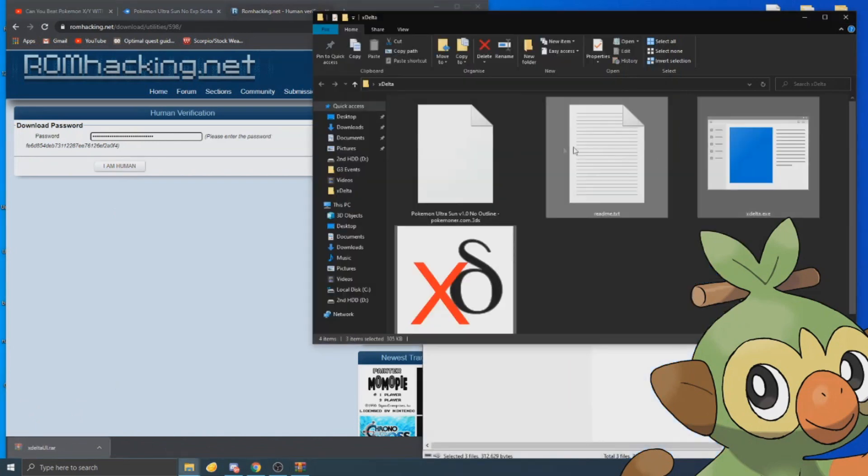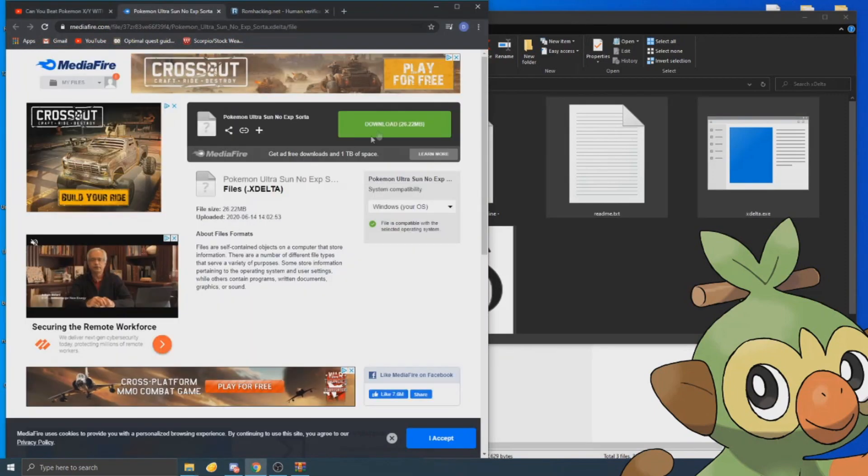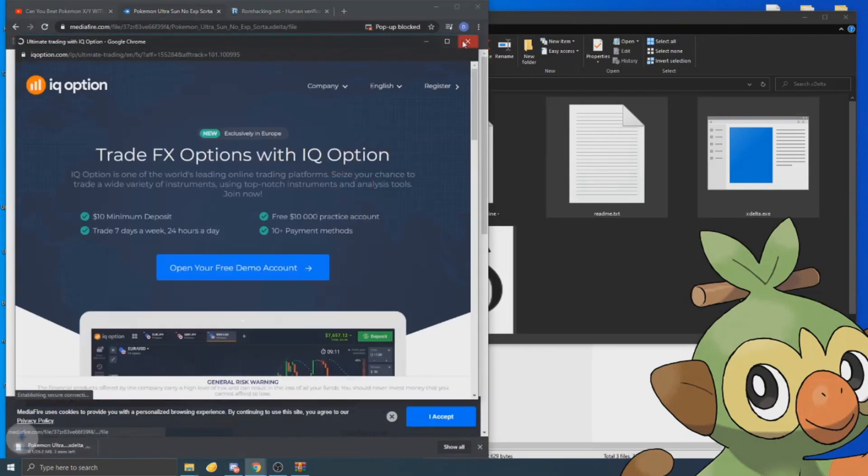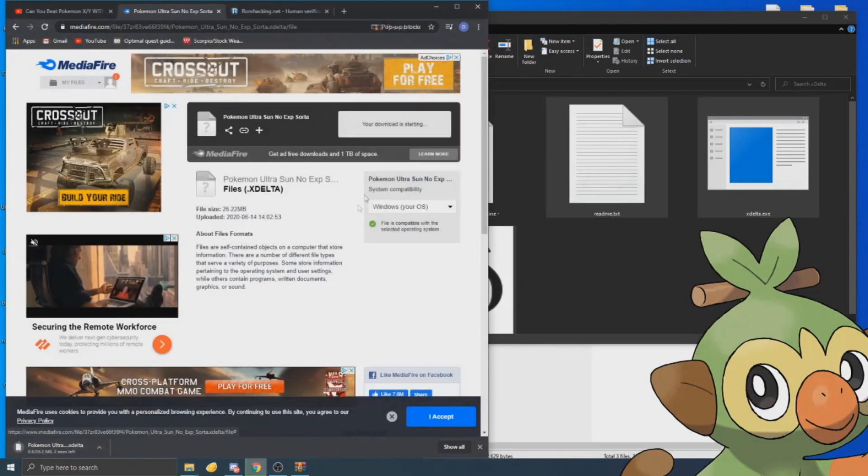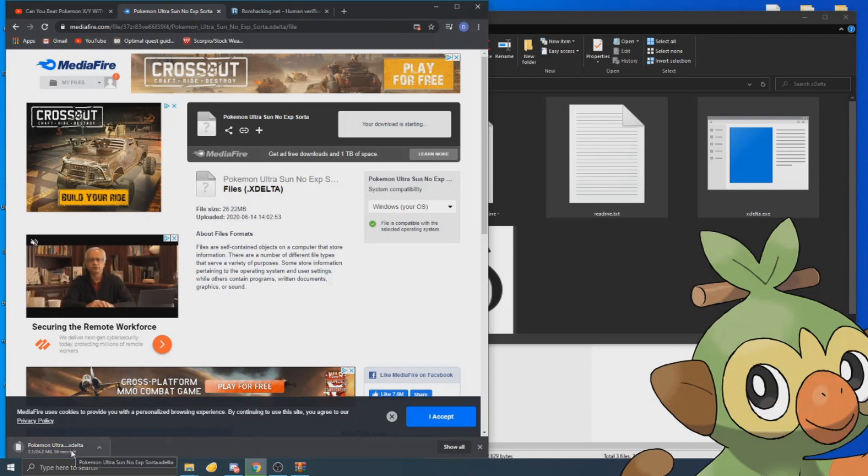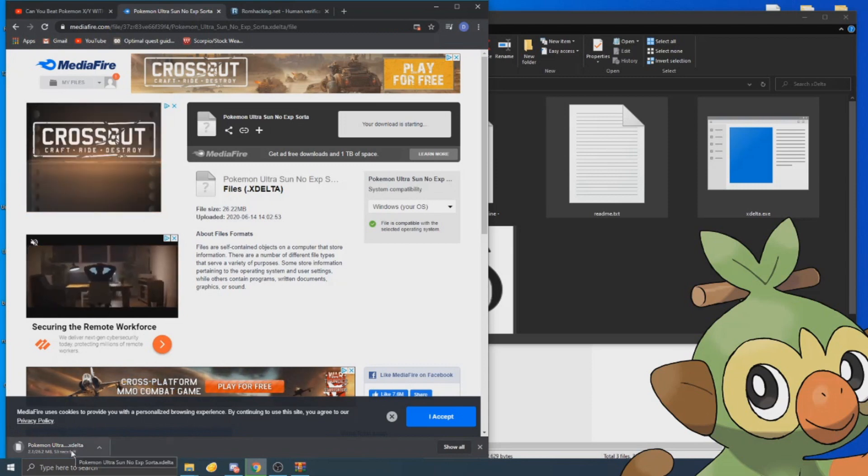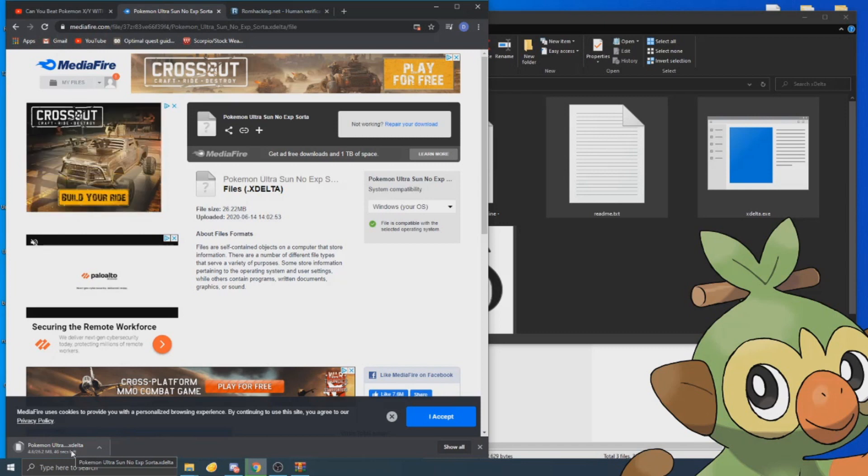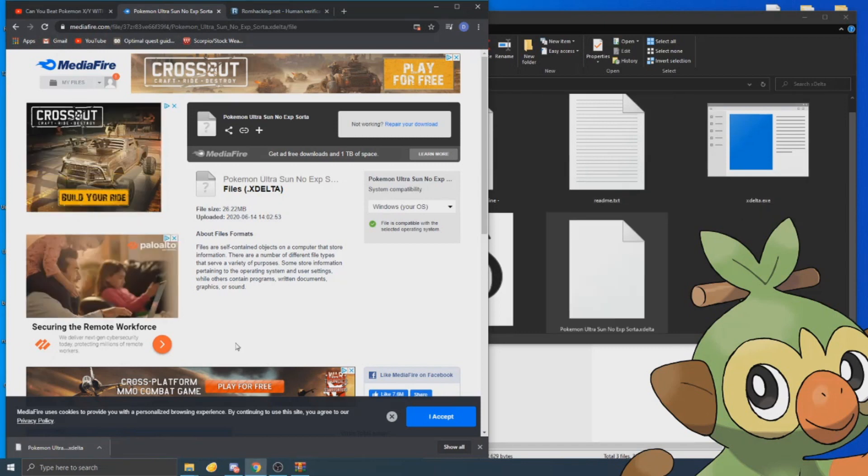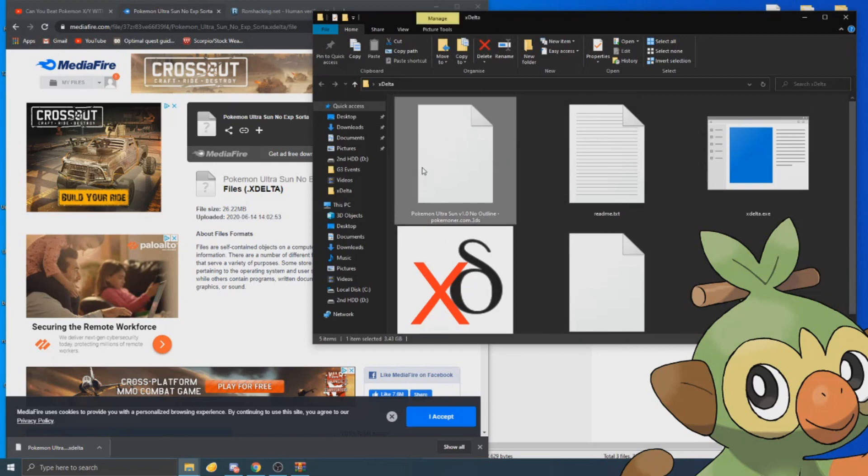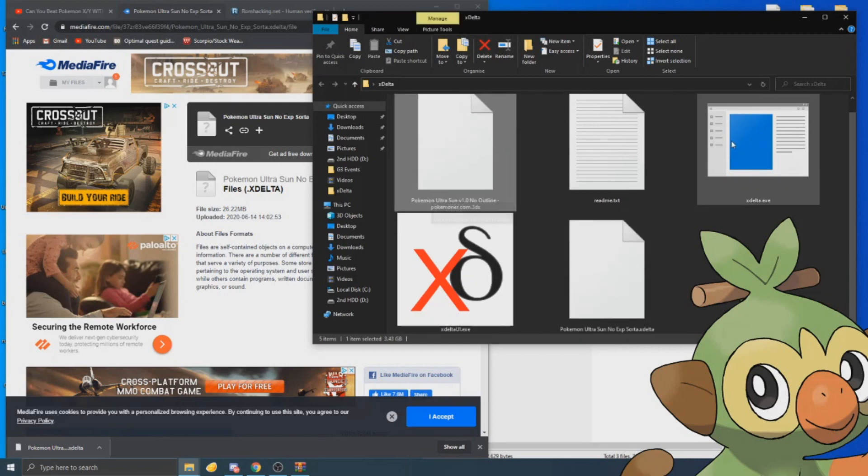So we're going to drag and drop this here, and then we're just going to download the patch. This is going to take a few seconds. Perfect. So right here we have the no XP patch, we have the ROM, and we have the X Delta file.